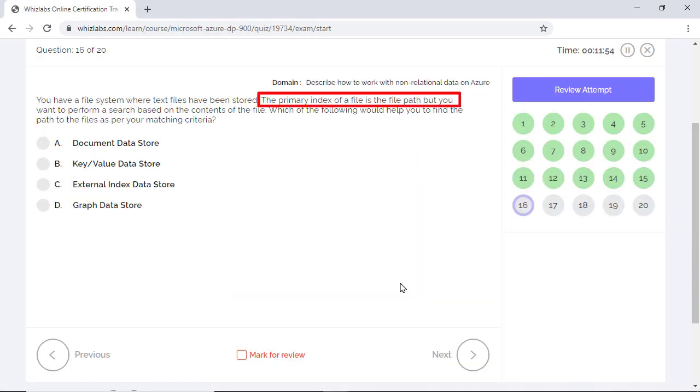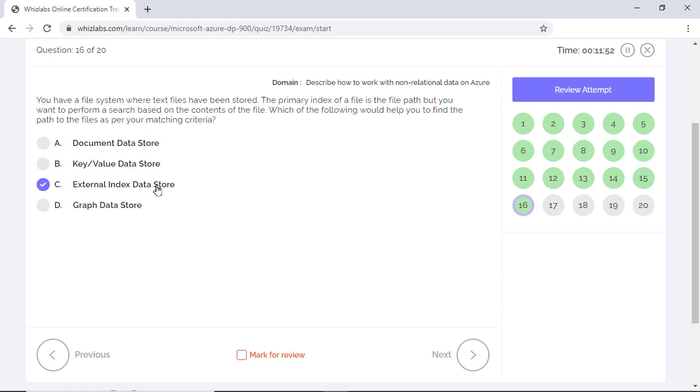The other three options do not provide the ability to search information based on the contents of the file. So they are incorrect. A document data store typically stores data in the form of JSON documents. In a key value store, you associate each data value with a unique key by using an appropriate hashing function. In a graph data store, the information is represented in the form of nodes and edges.